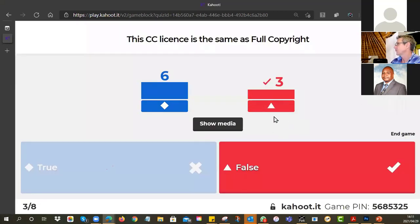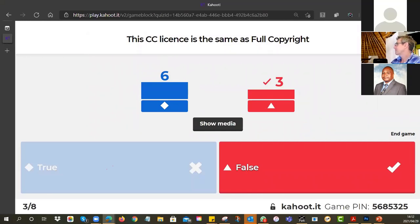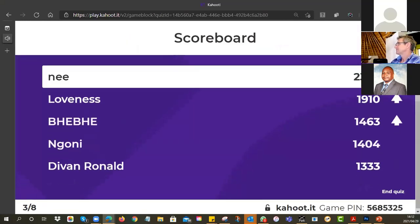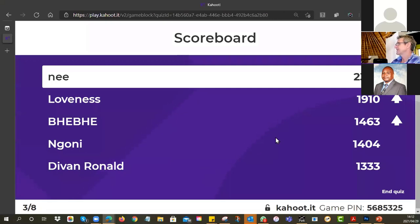Keep that in mind — don't fall into that trap. The CC licenses are all open. There's a bit of a mix up, a change in the ladder. Loveness is now in second and Bebe into third.